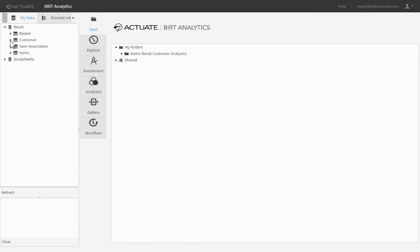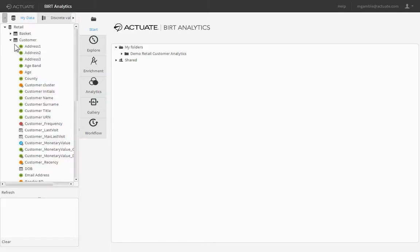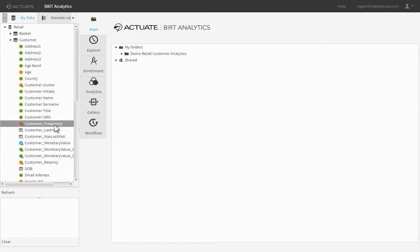For this tutorial, enriched fields that represent customer recency, frequency, and monetary value have been pre-created in the customer table of the retail database.